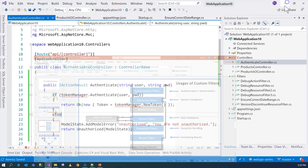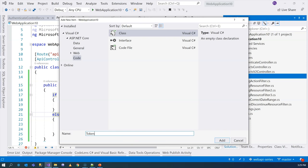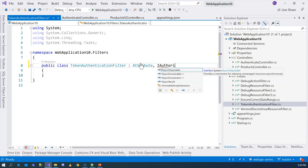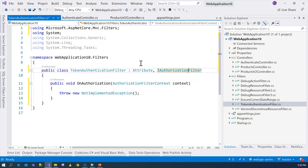Inside the filters folder, we are going to add another class and call it TokenAuthenticationFilter. This class is going to derive from Attribute, so we can use it as an attribute on a controller or a particular action method. The key thing is to implement the IAuthorizationFilter interface. We'll use Ctrl+dot to import the namespace and then implement the interface, which has one method we need to implement: the OnAuthorization method.